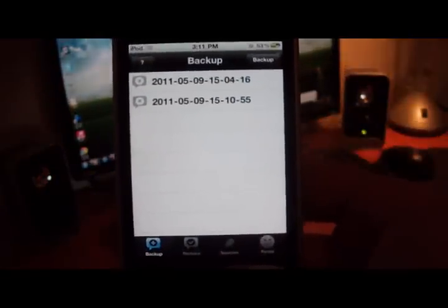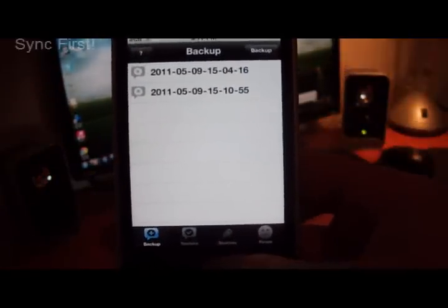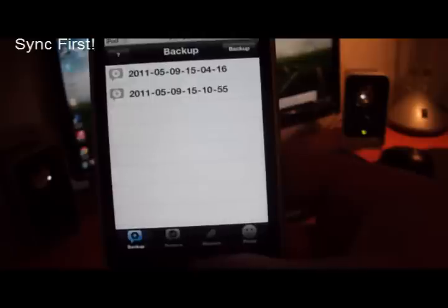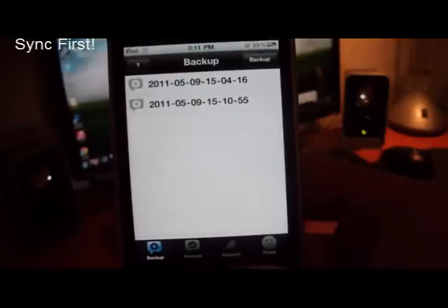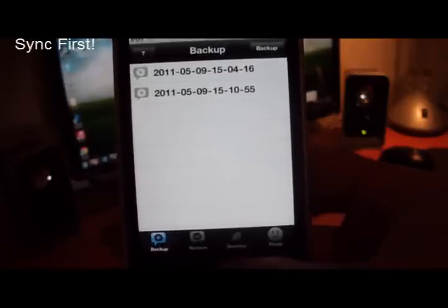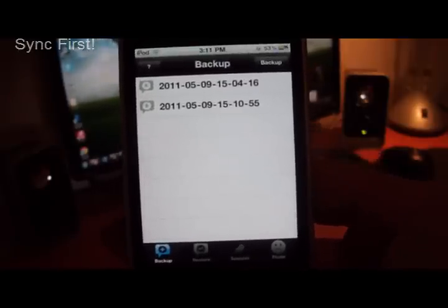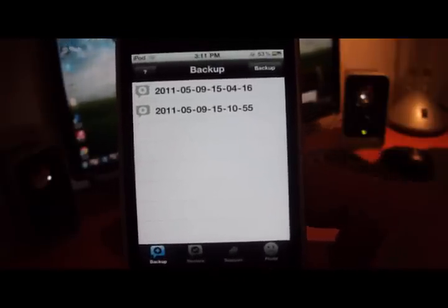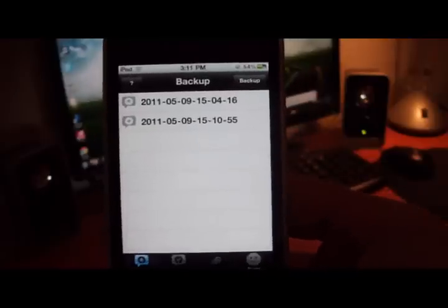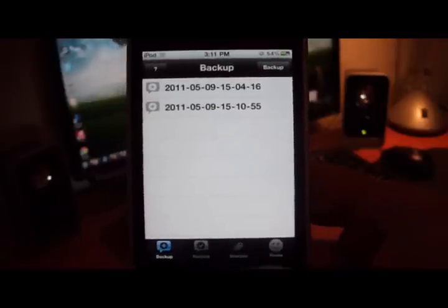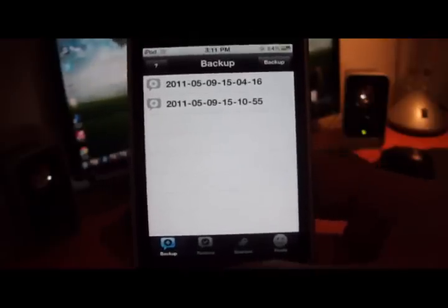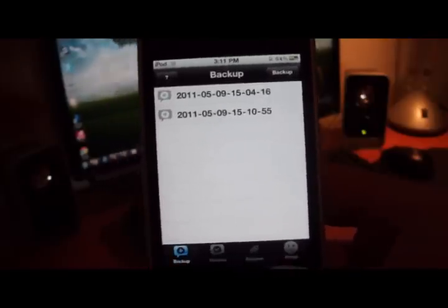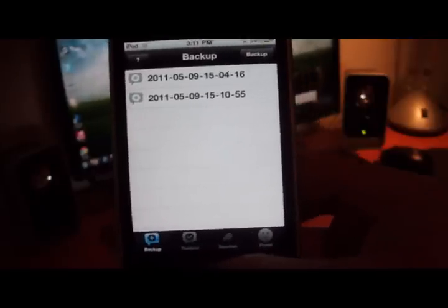And once that's done, you can go ahead and restore or update whatever you do. Then you're going to re-jailbreak your device, re-download XBackup, and then sync your iTunes to your iPod Touch, iPad, or iPhone, and then these should probably appear.